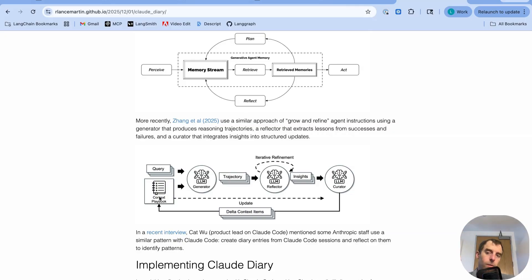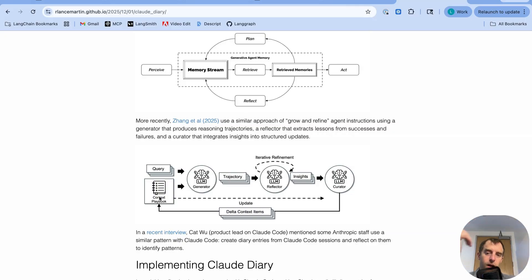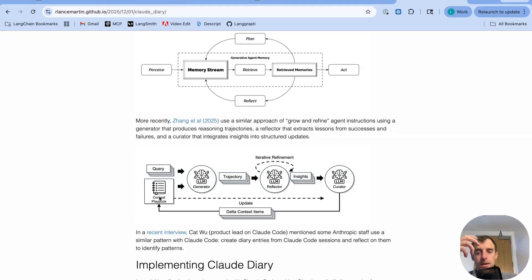It's super simple. We see this kind of over and over, this idea of just reflect on prior sessions and use that to update the agent's memory.